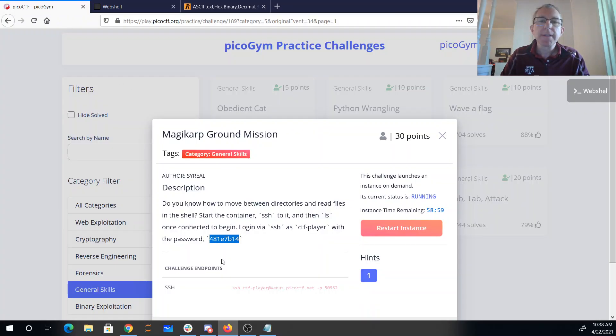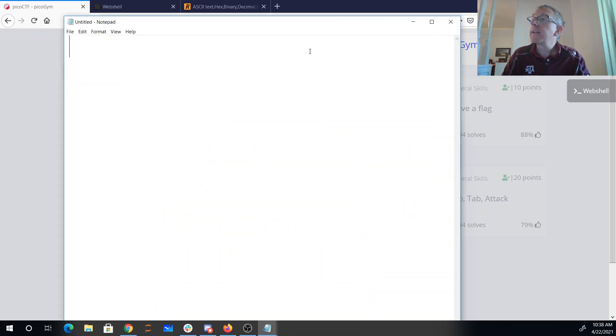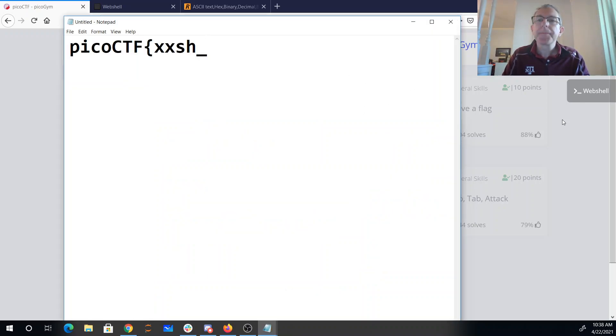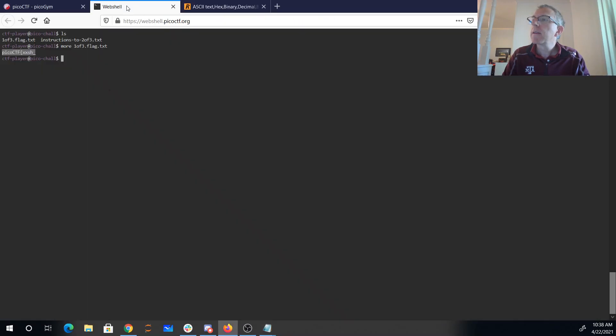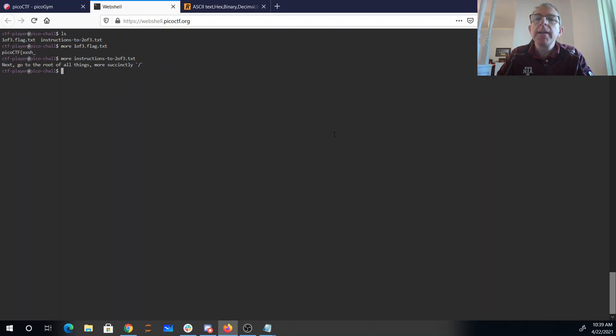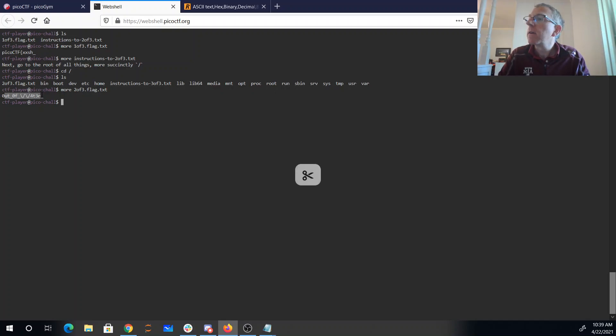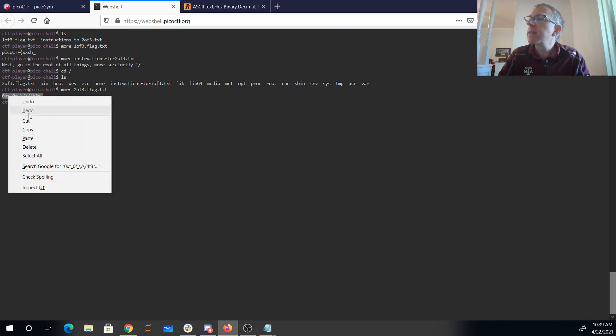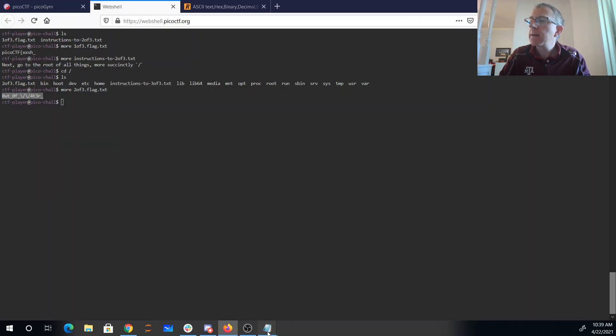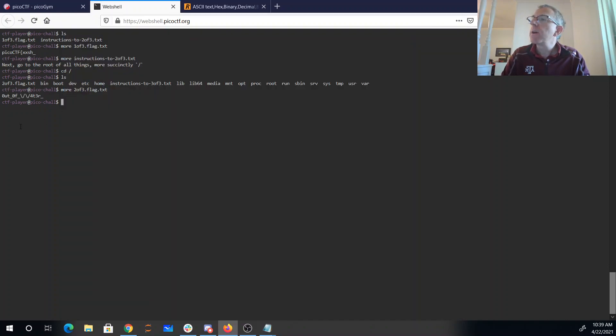And maybe I'm going to have to wait until I have the whole flag. Alright, so throw that in the notepad so I can remember it. Alright, let's see more. Instructions to two of three, go to the root of all things. So I cd to slash. There's two of three. Grab that, copy, paste. Fish out of water.